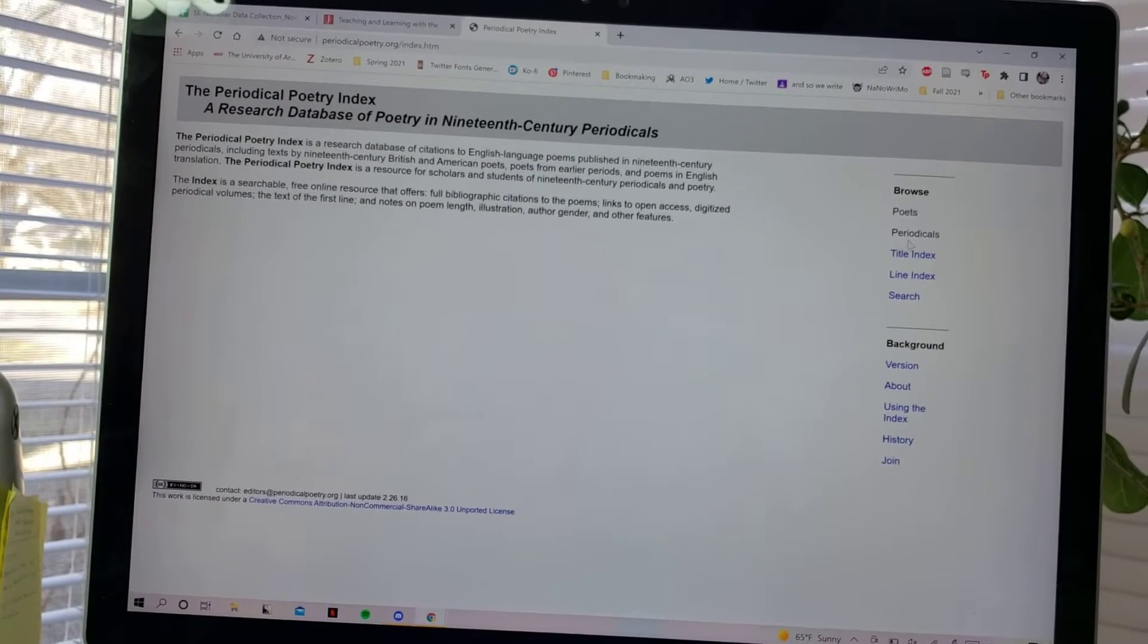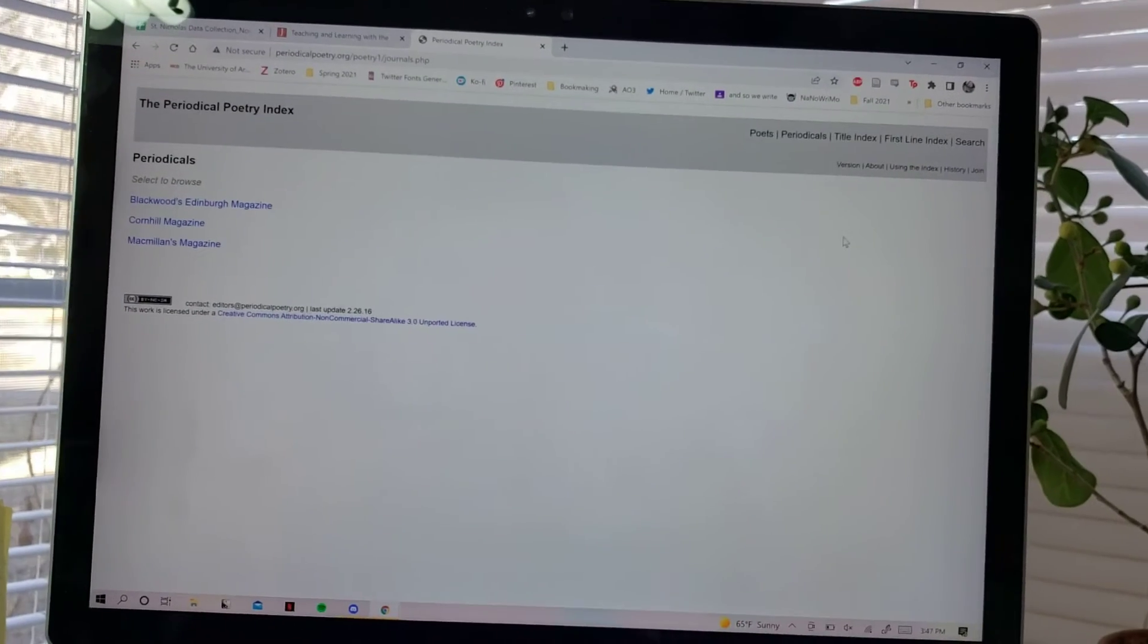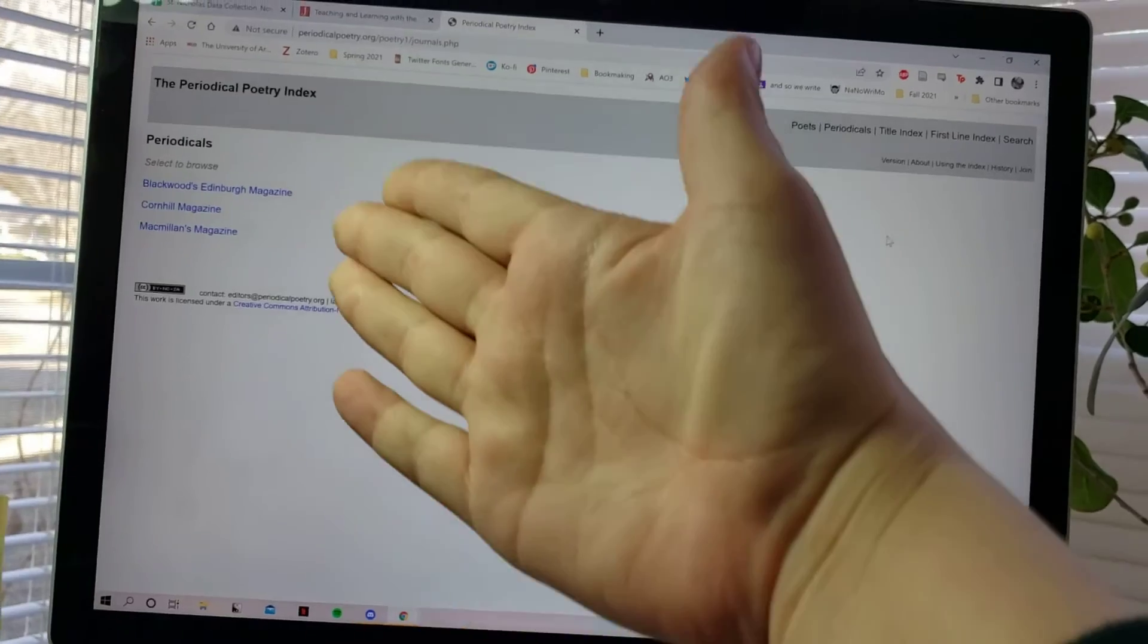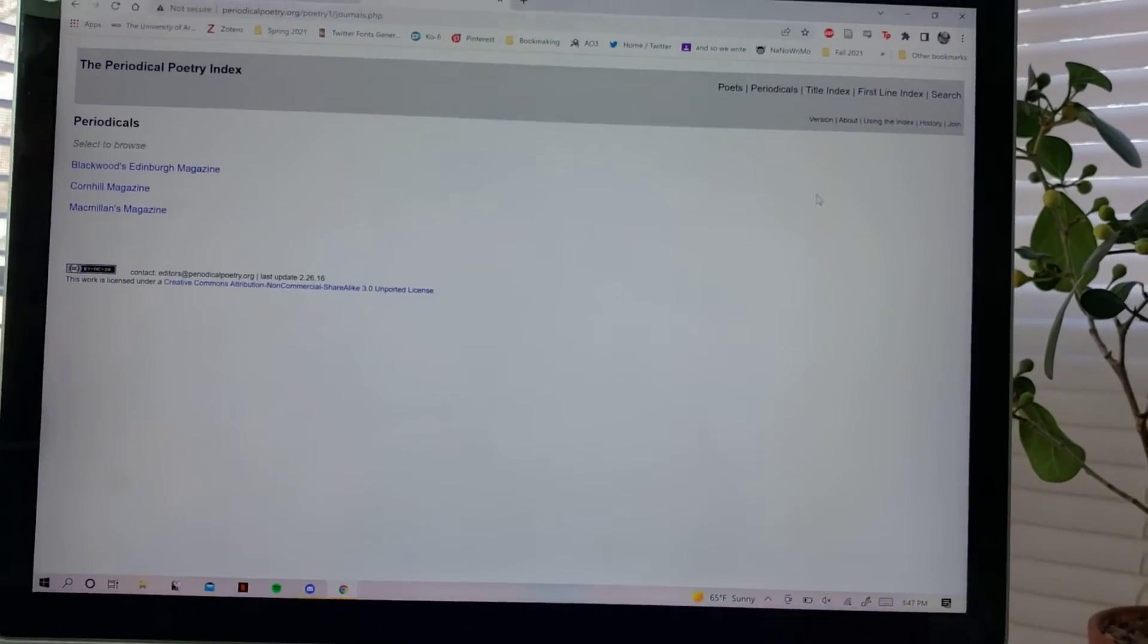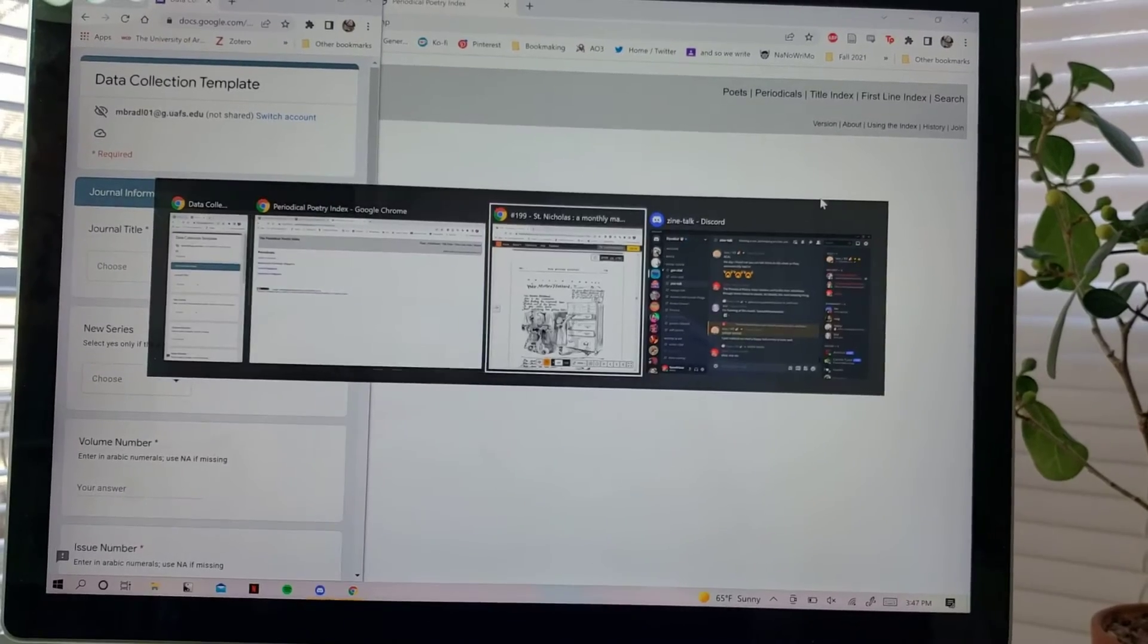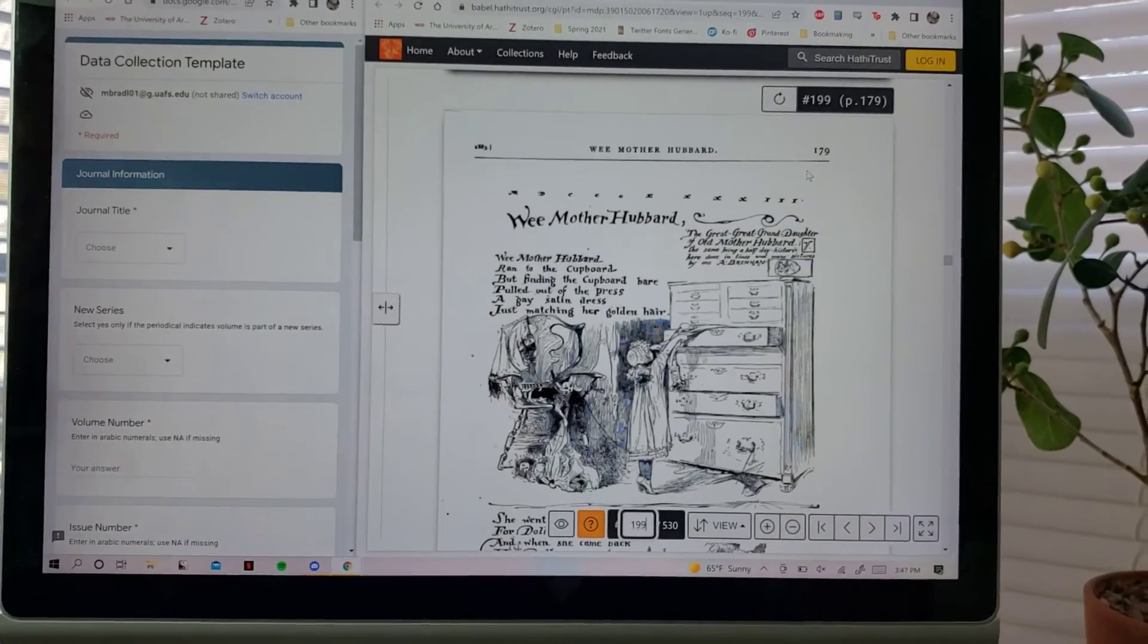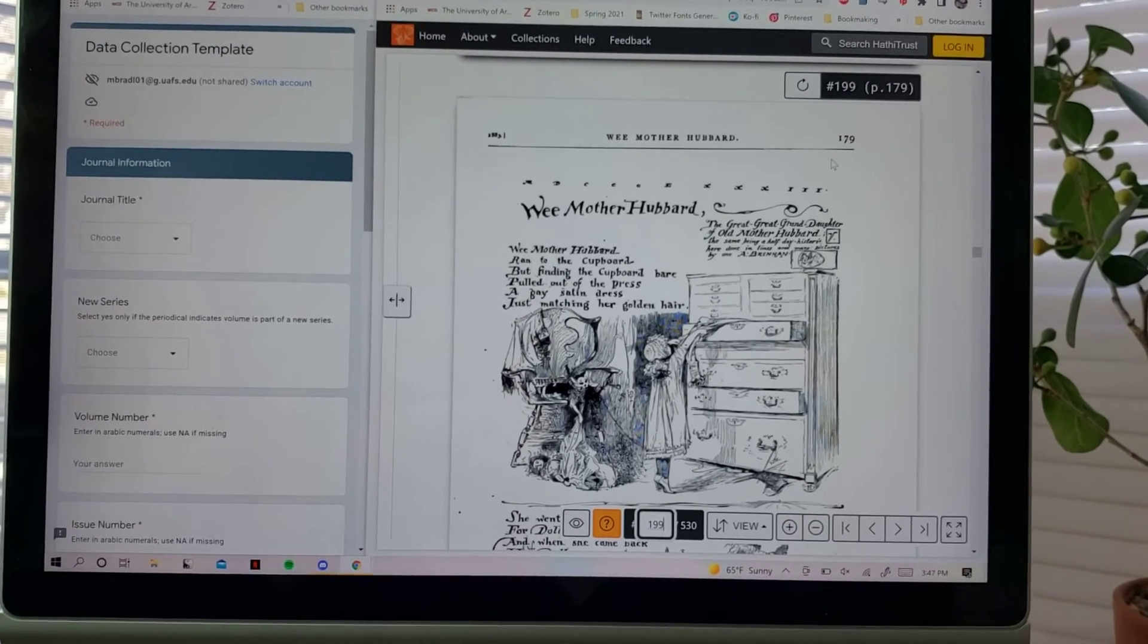Right now these are the three sources they have stuff from. The work that I'm doing is from St. Nicholas Children's Magazine, so I'm working on building the database for that so it can go on the website when they revamp their interface.